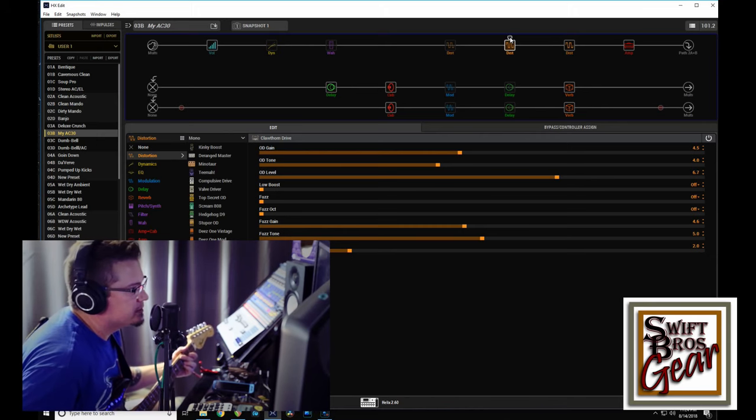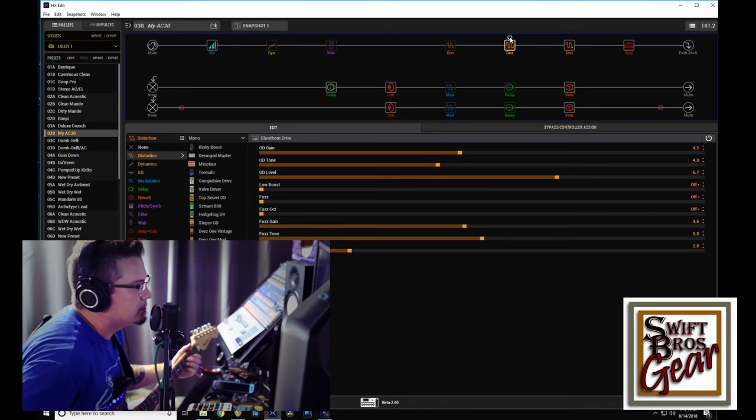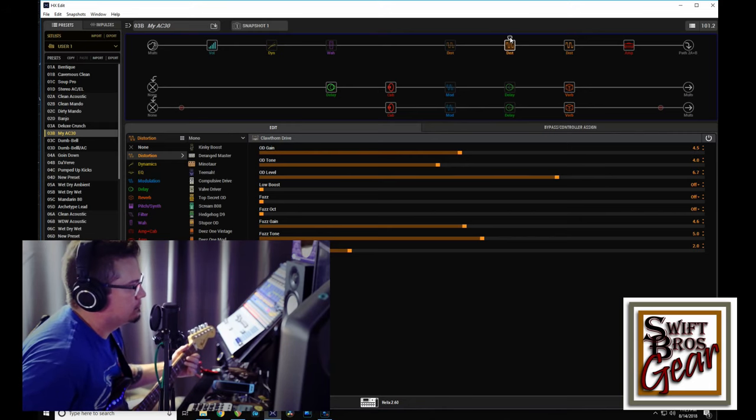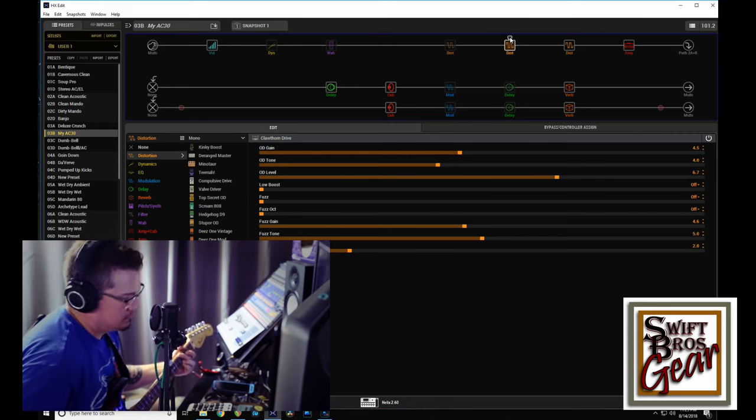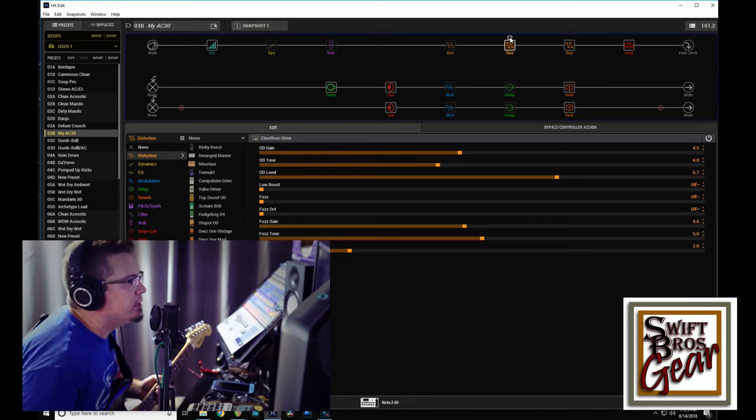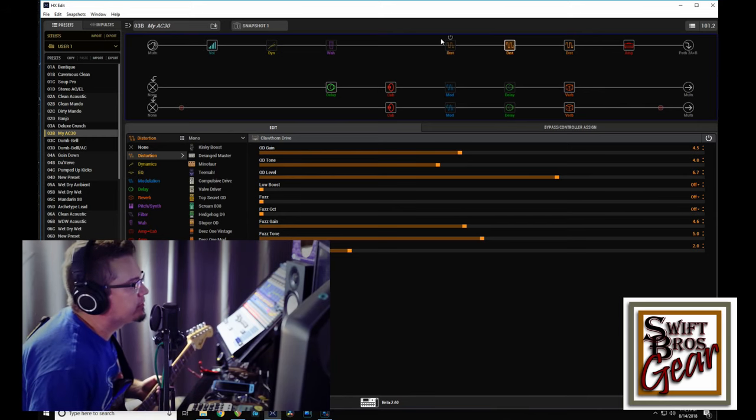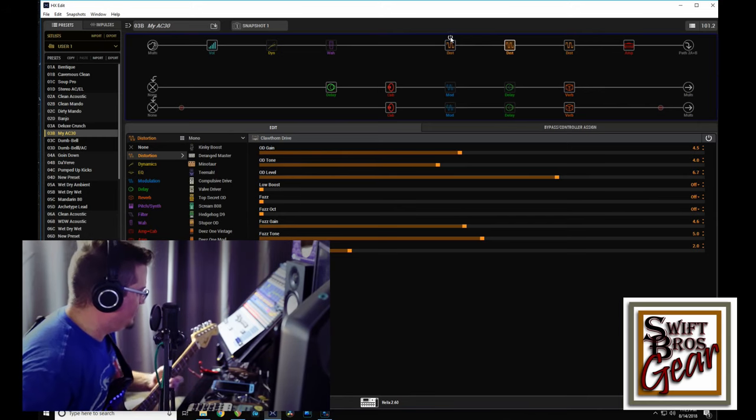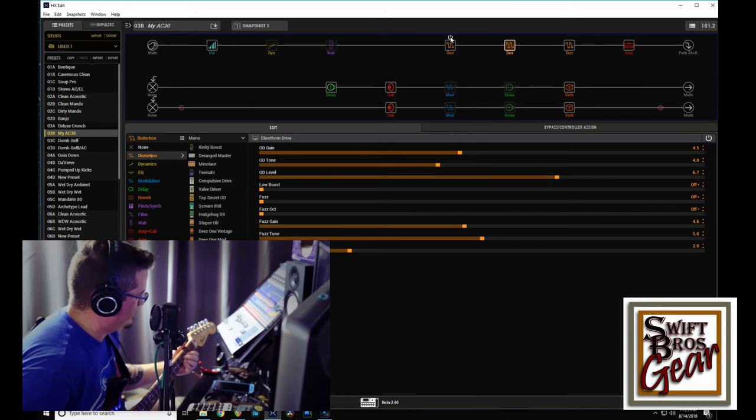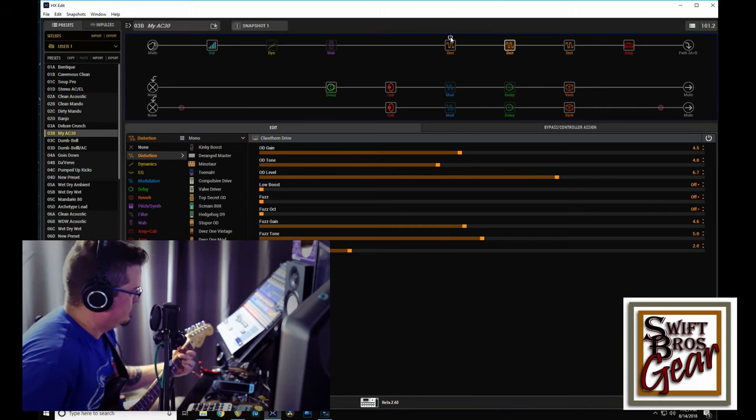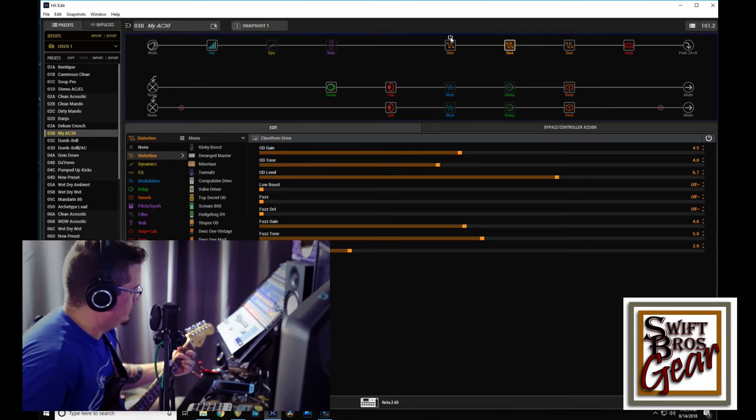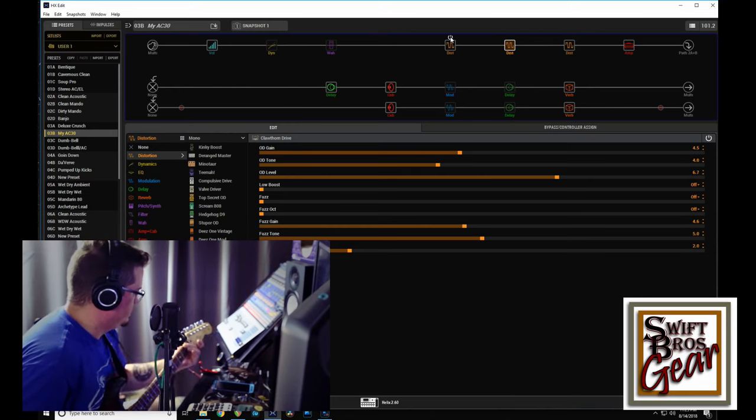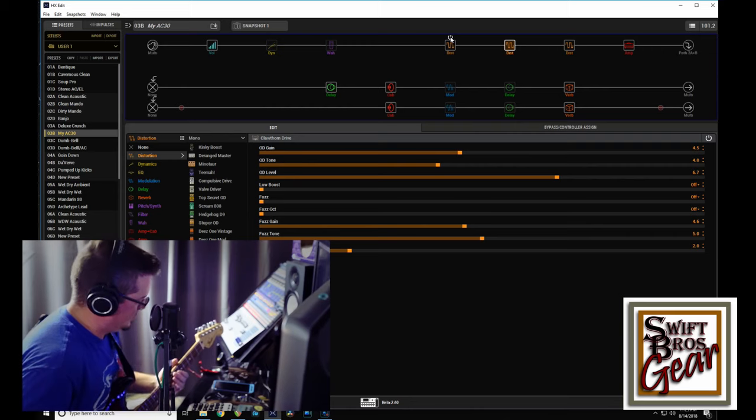Let's go over to position two and get something a little less bass-y. And if we really want to push it over the edge, we'll bring in just that Kinky Boost, and it gets really dirty.